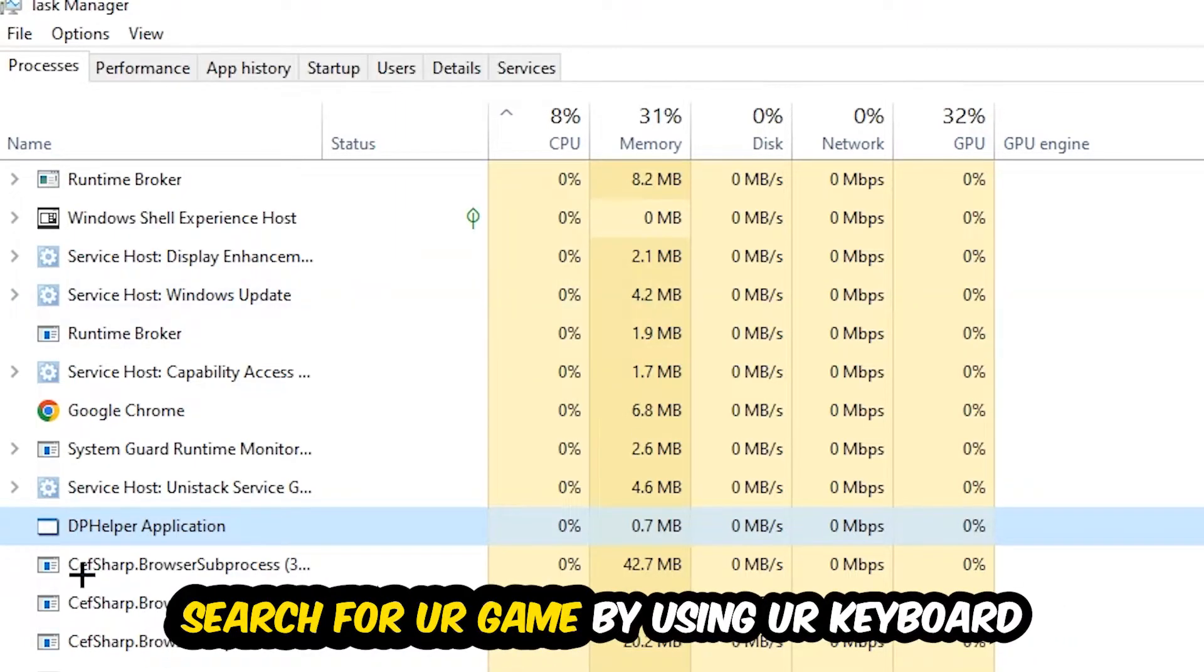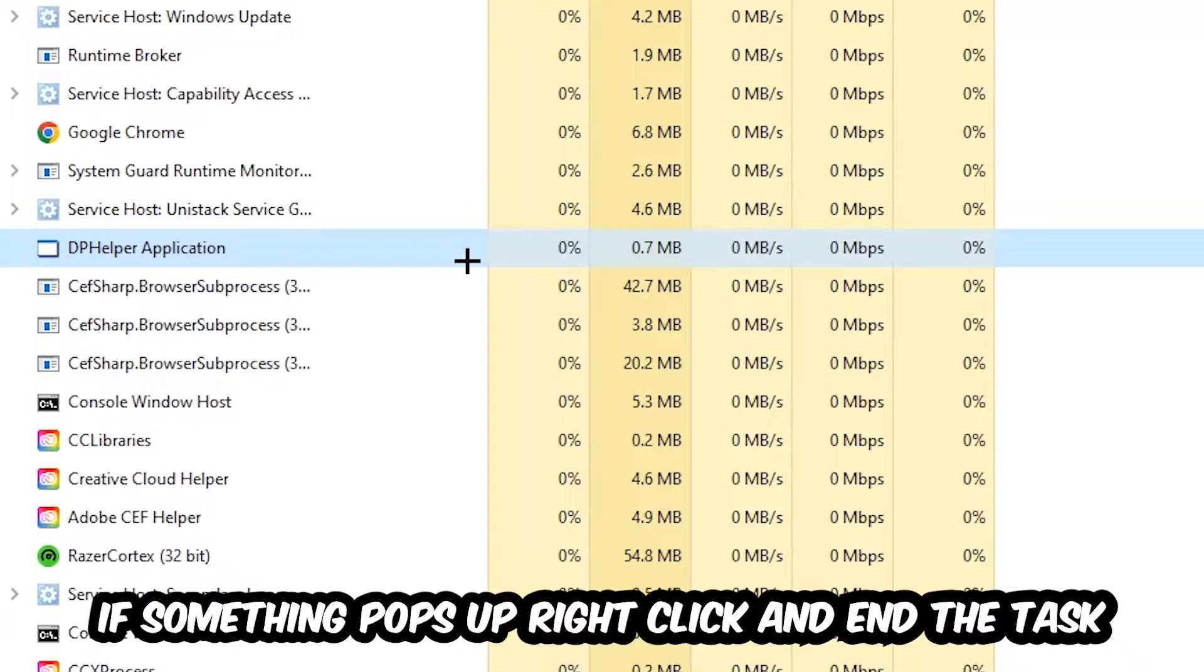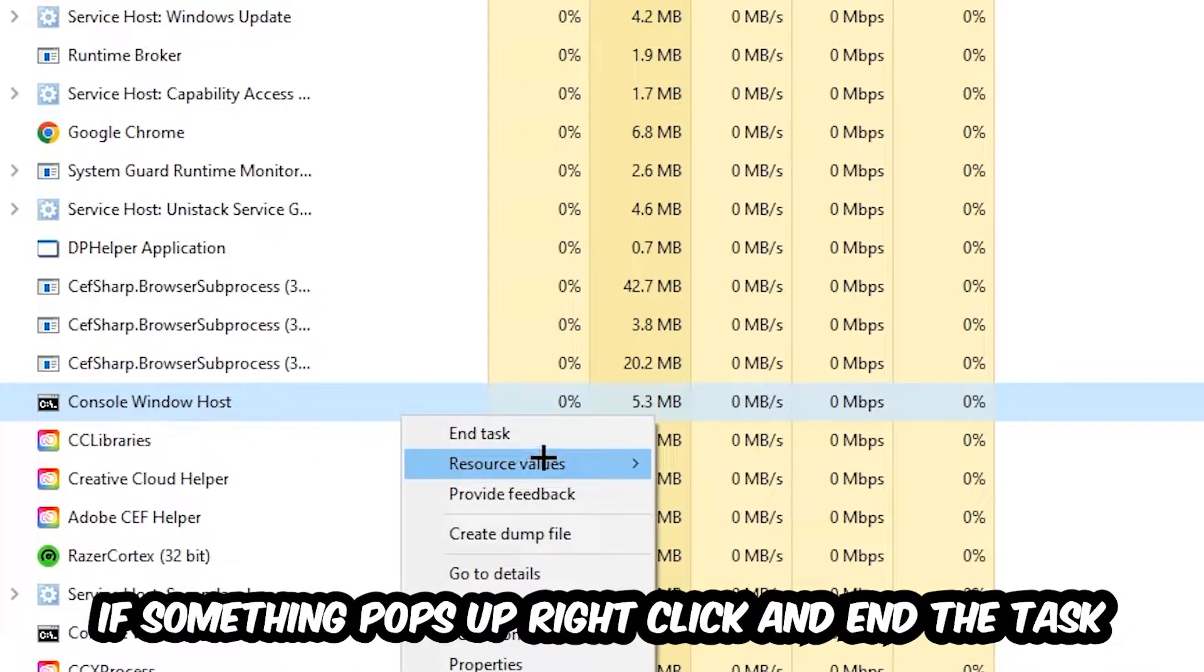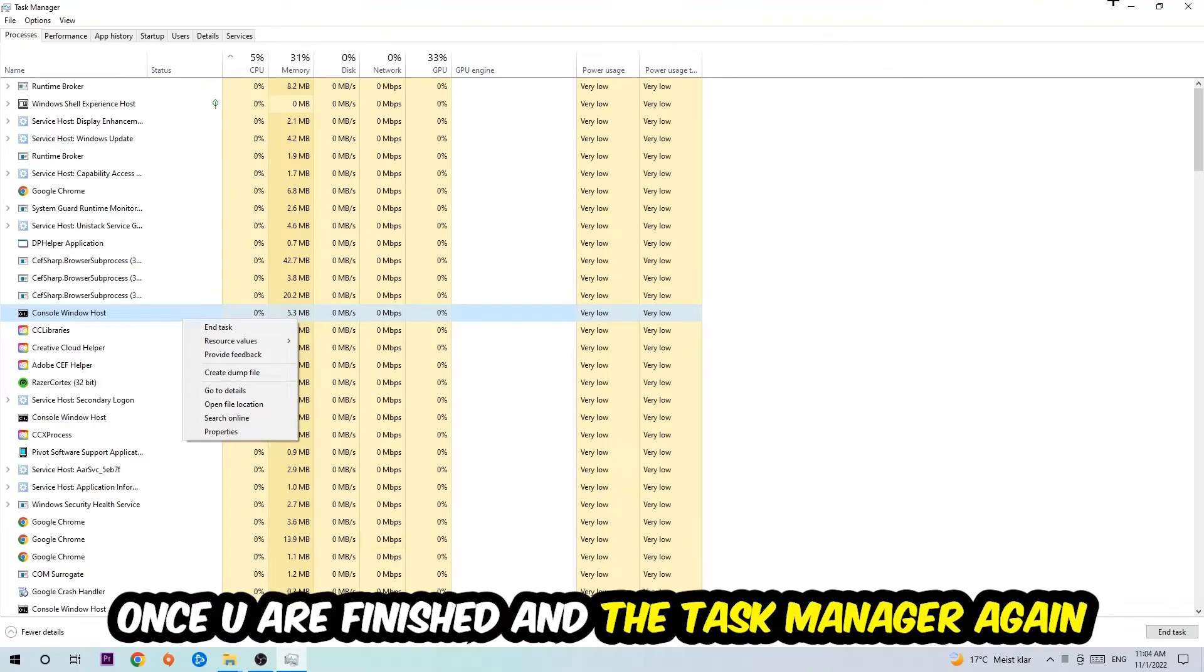Search for your game by using your keyboard. If nothing pops up, it's good for you. If something pops up, simply right-click and hit End Task. Once you finish with that, I want you to end the Task Manager again.